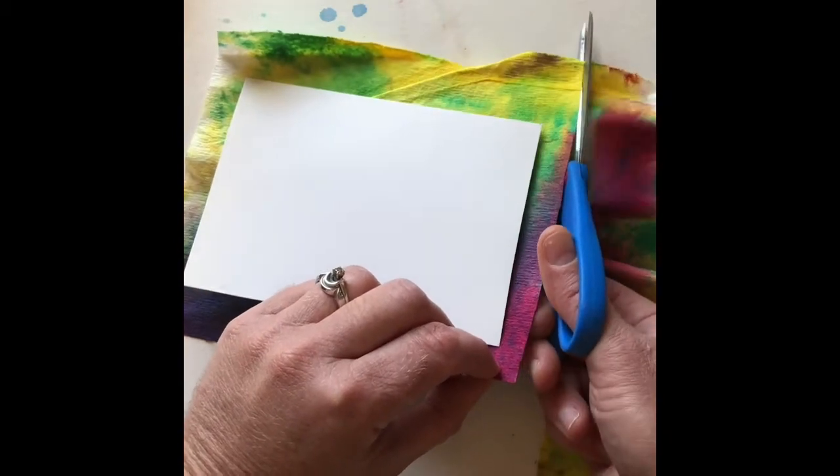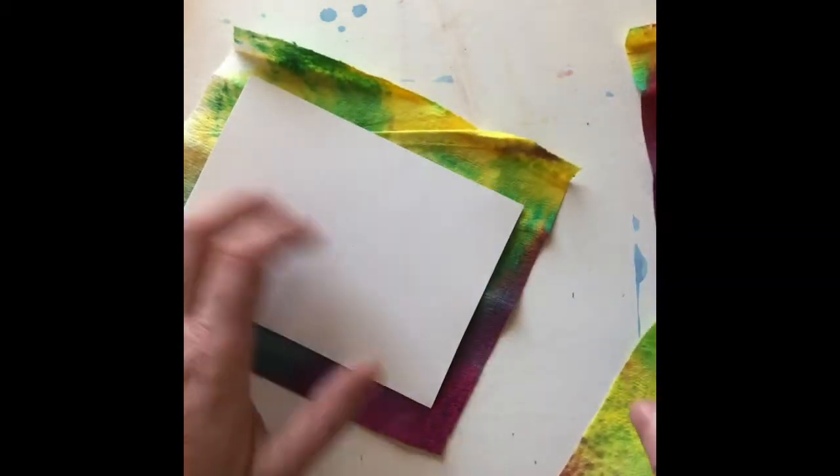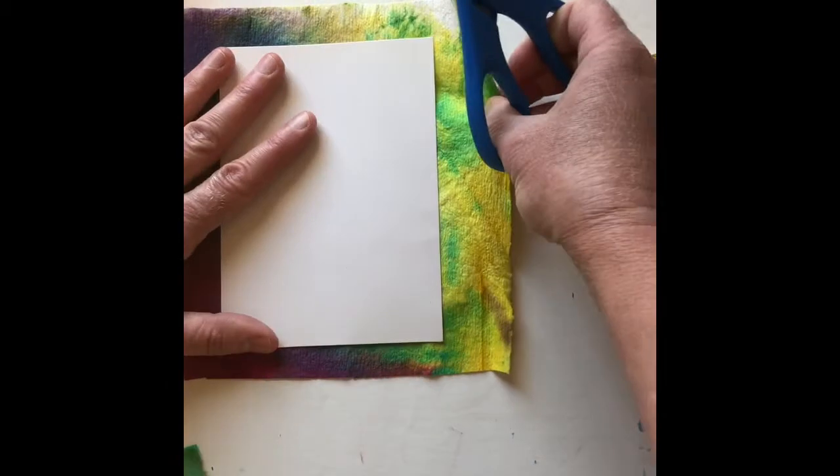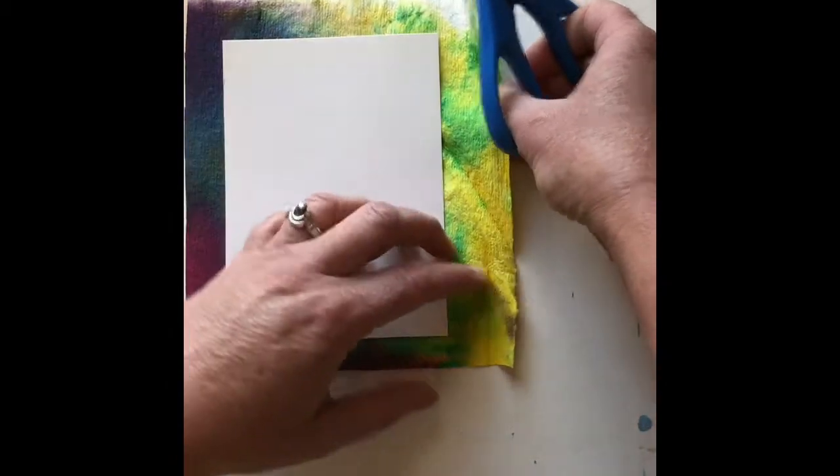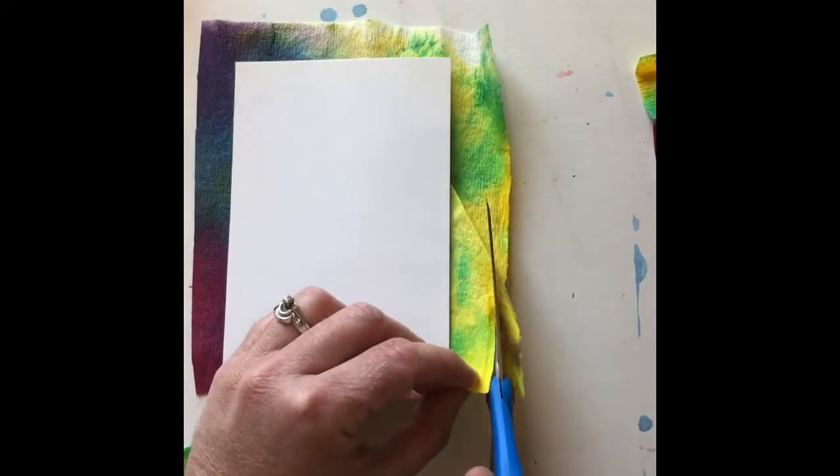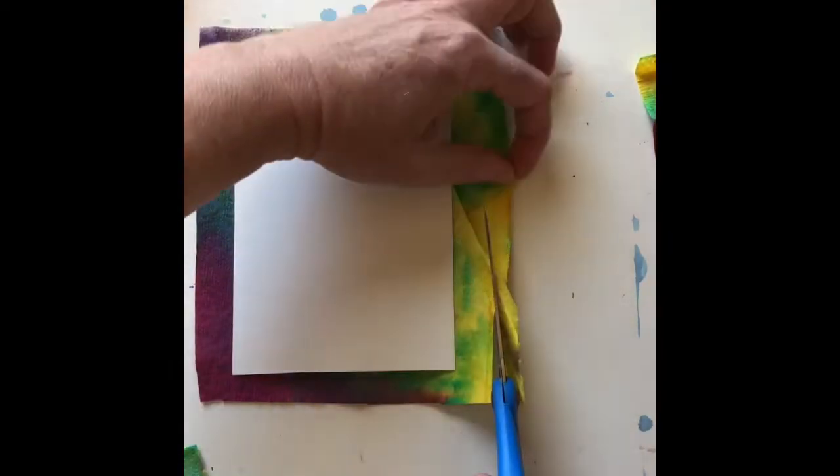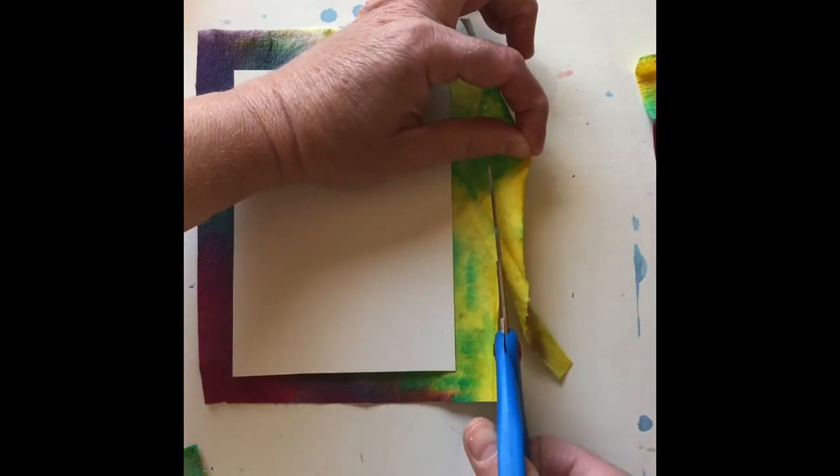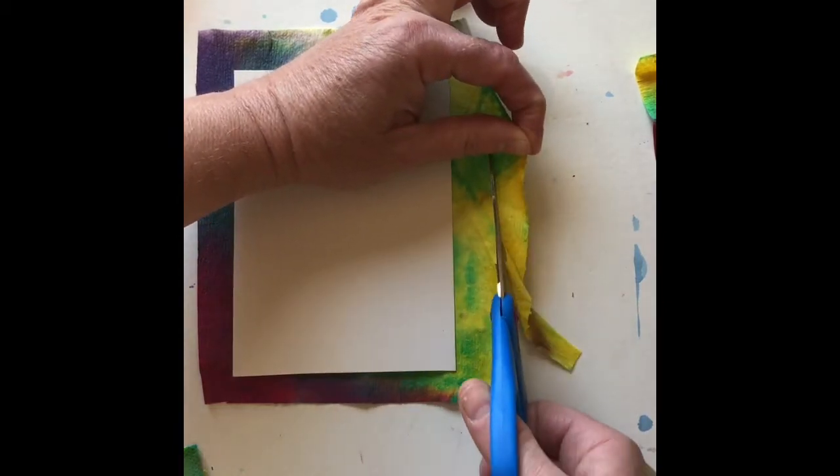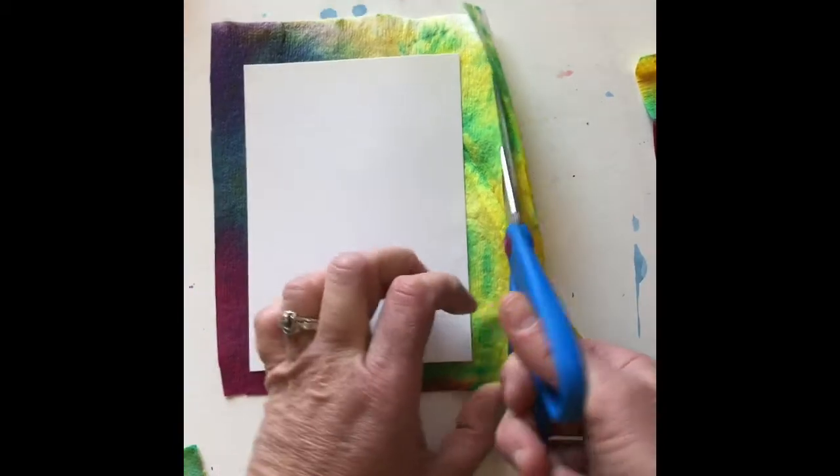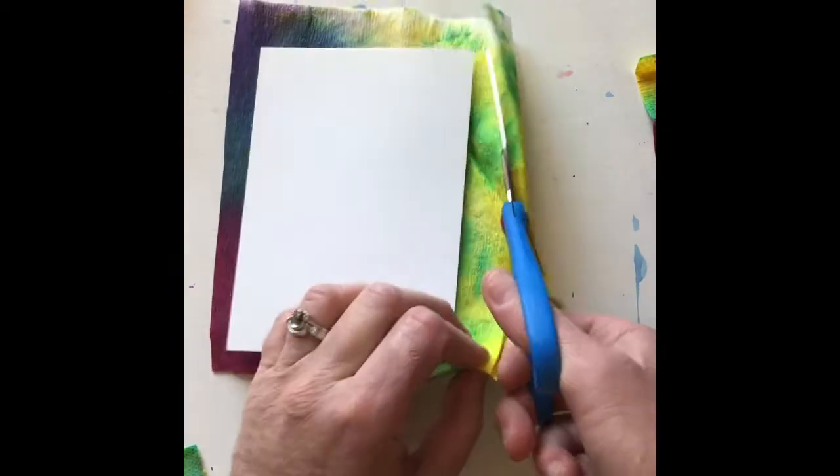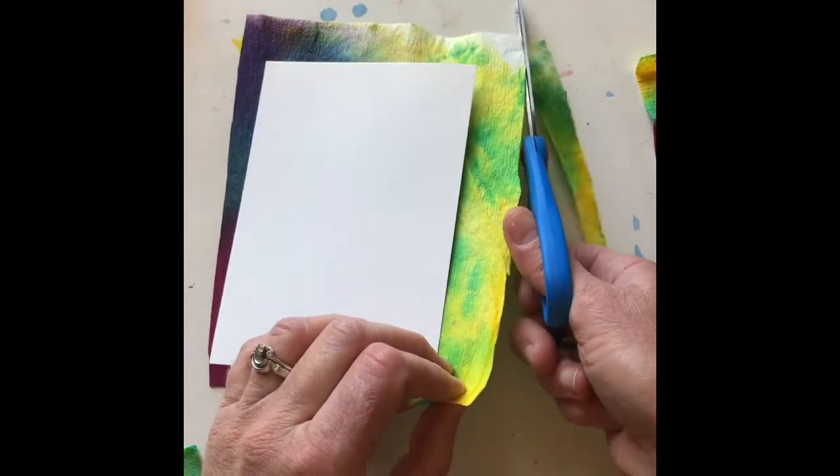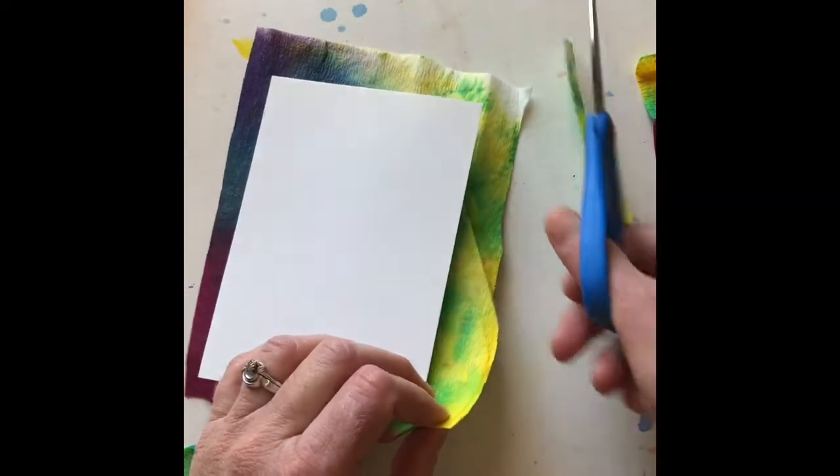This special paper, I'm just going to eyeball that and just kind of cut that by looking at it. Go ahead and use your scissors really carefully, especially on the special paper.